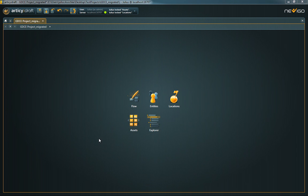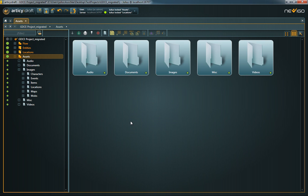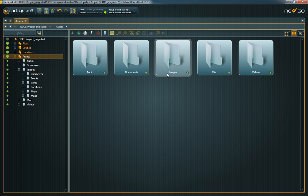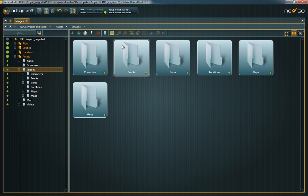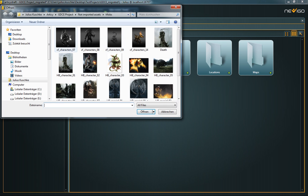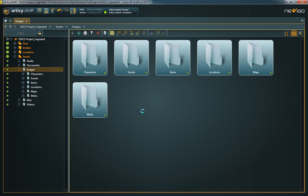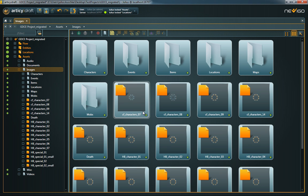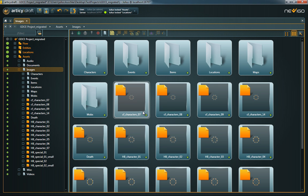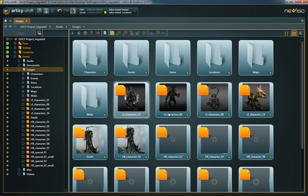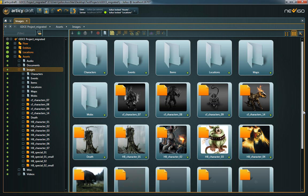We already used assets for entities, locations and to beautify the flow. But to include assets into RTC Draft, you first have to import them. Navigate to the assets section and click on Import Assets. Now choose the files you want to use in your project and click Open. As soon as the import is finished, you can use the assets everywhere in RTC Draft via simple drag and drop.